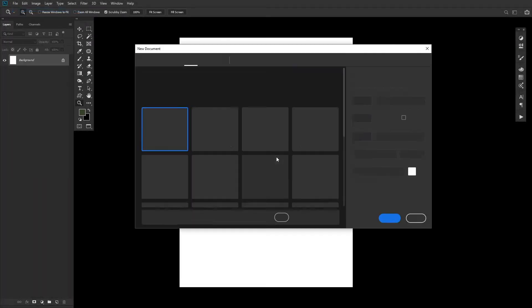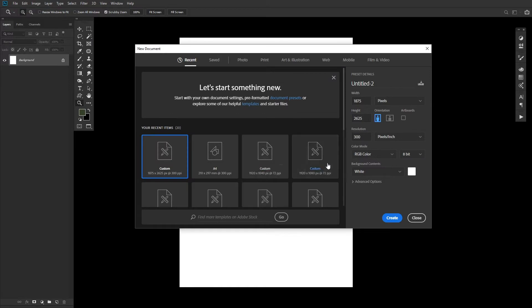Create a new document using the settings you see here. You can leave your DPI to 72 if you don't intend to print. Otherwise, change it to 300.